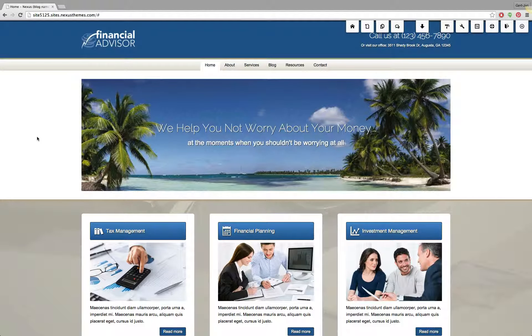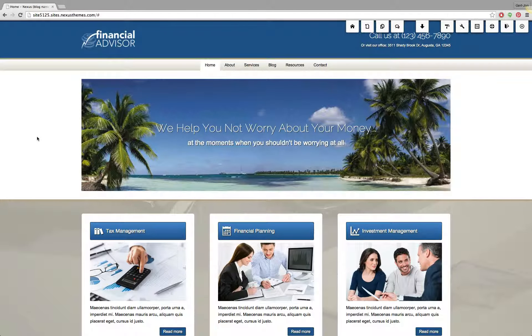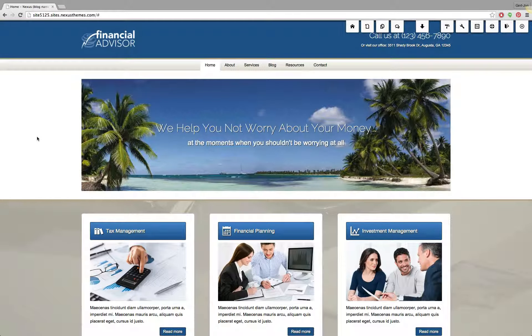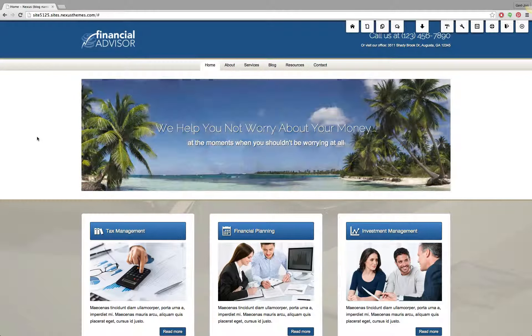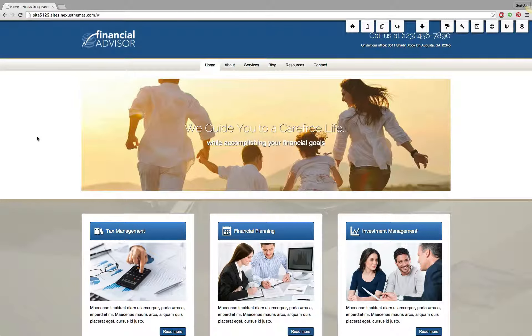For this demonstration I'll be using the Financial Advisor WordPress theme, but please note that it works the same for all the themes that we provide.